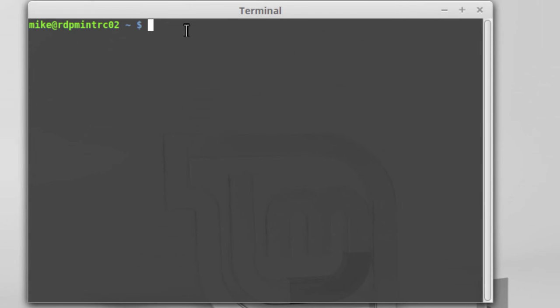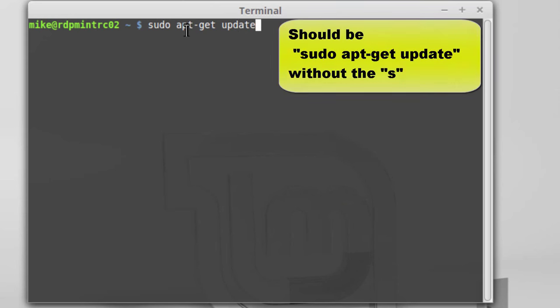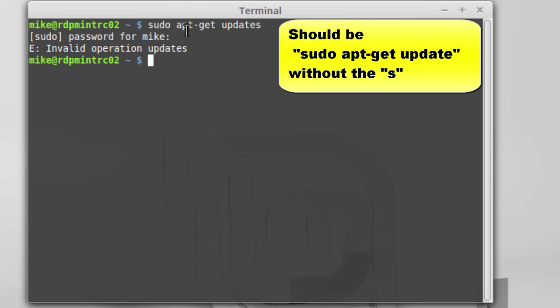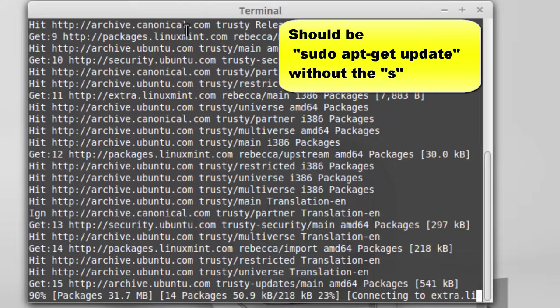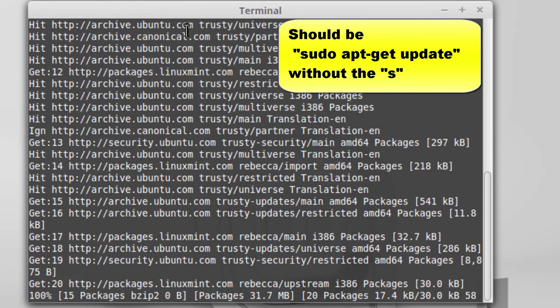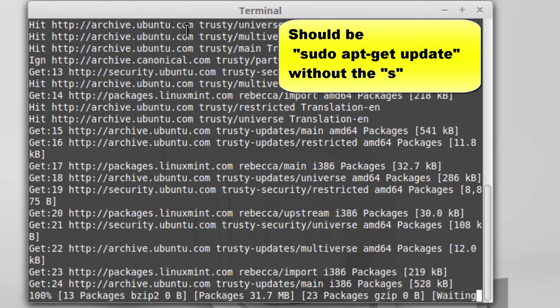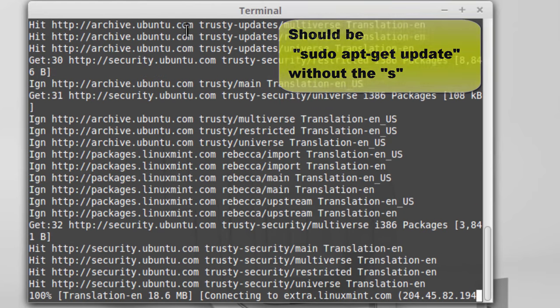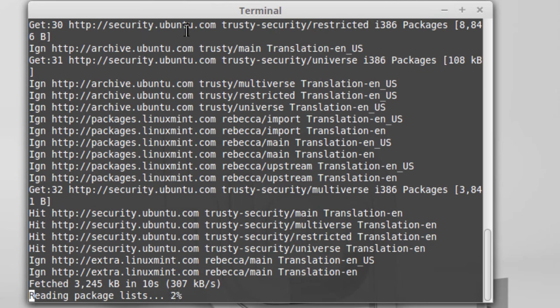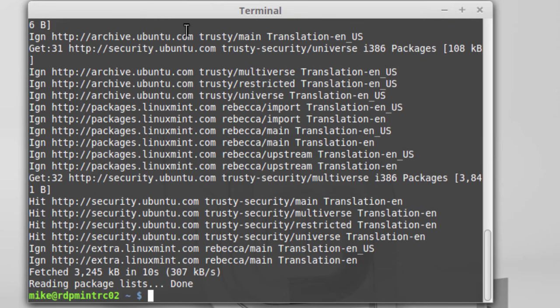So once I have desktop sharing set up, I'm going to go to Terminal, and I'm going to install the XFCE desktop, which is a lightweight desktop. In order to do that, I'm going to sudo apt-get update, and basically what this does is make sure that I have the latest updates. It should be sudo apt-get update. A little difference in what I was saying and what I was typing.